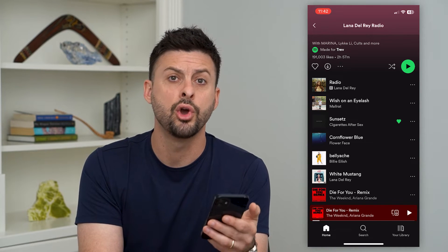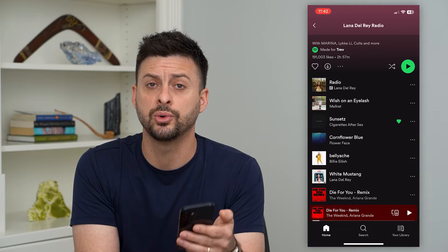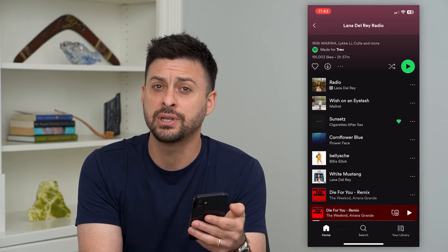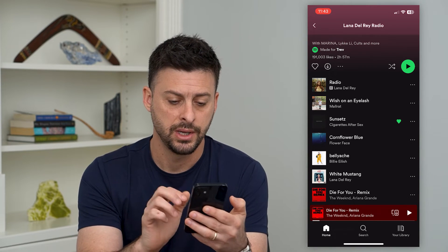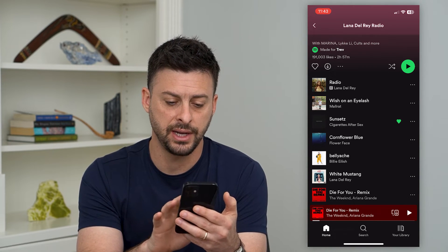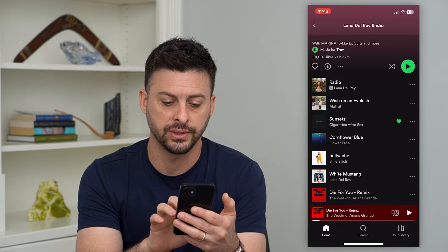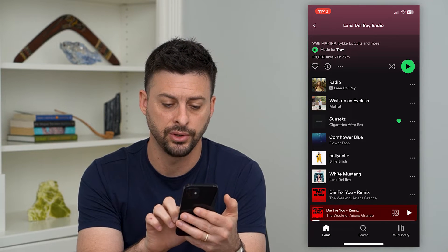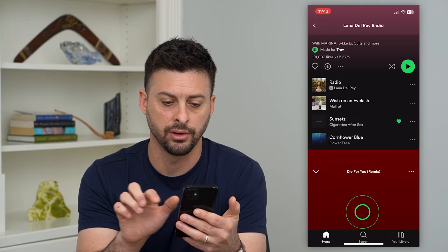But you might be wondering where that queue is, how to go to it, how to find it, and potentially how to remove songs from it. To find it, just tap at the very bottom where it shows what you're currently listening to — in this case, 'Die For You' from The Weeknd and Ariana Grande.